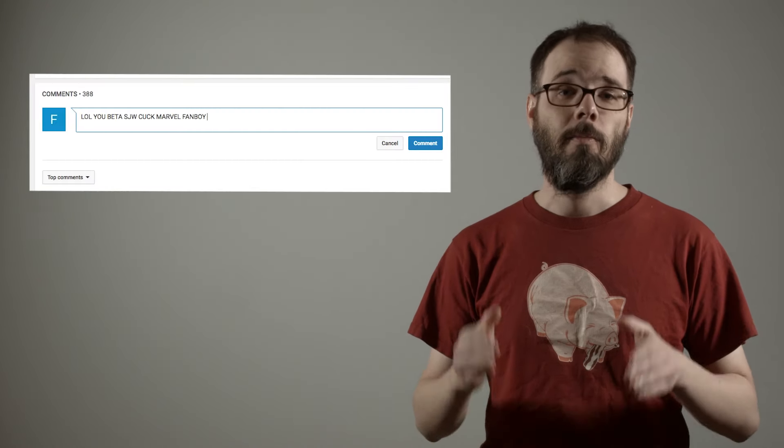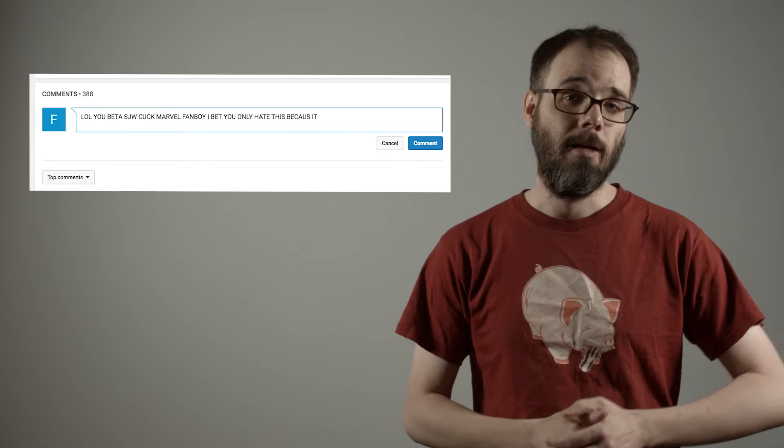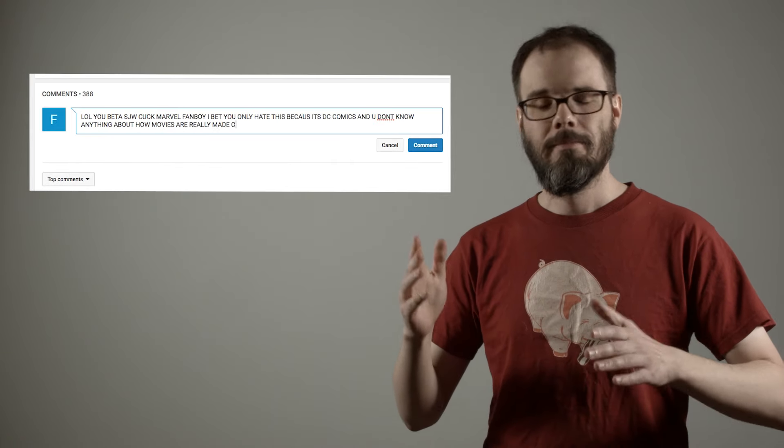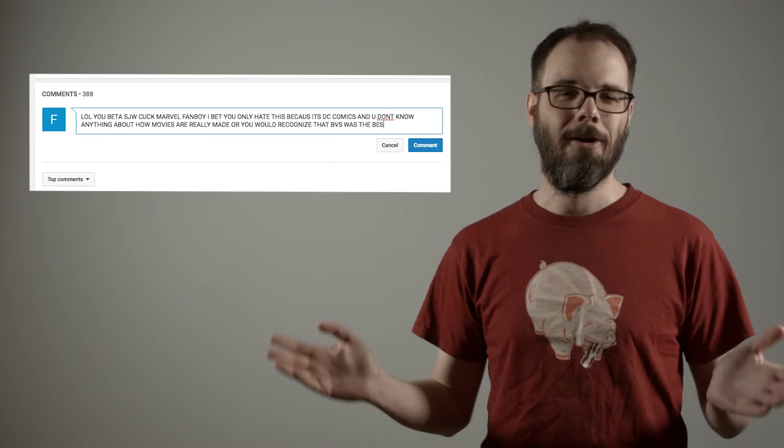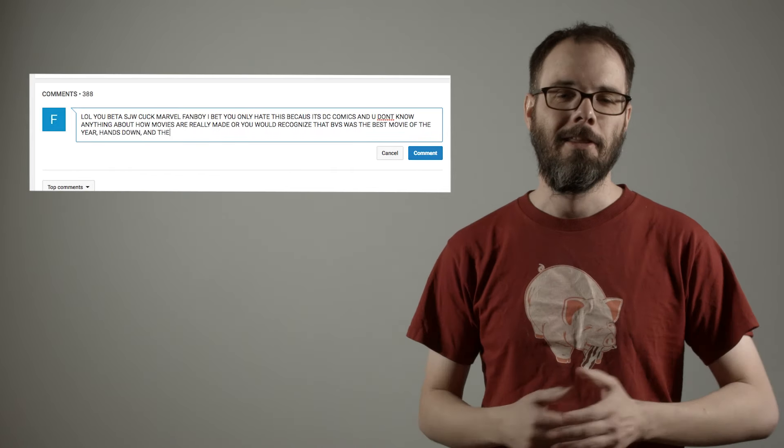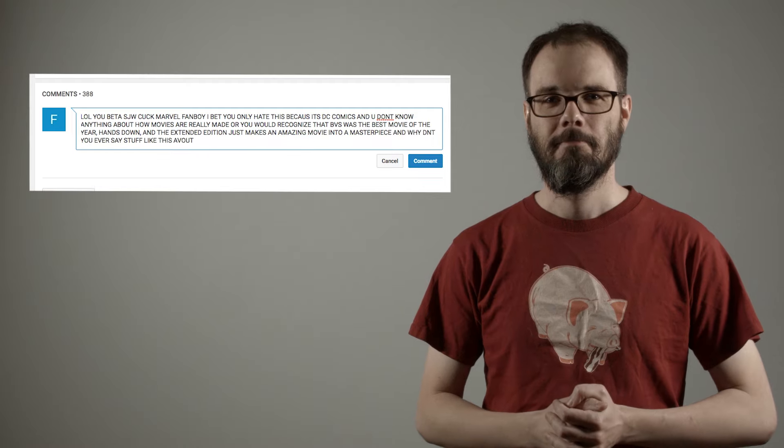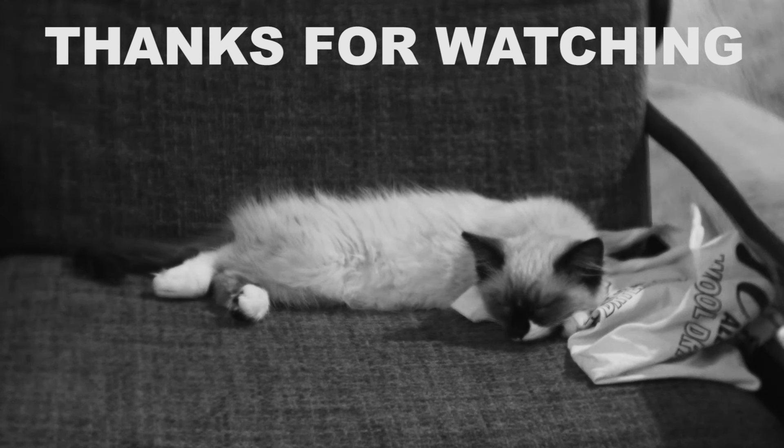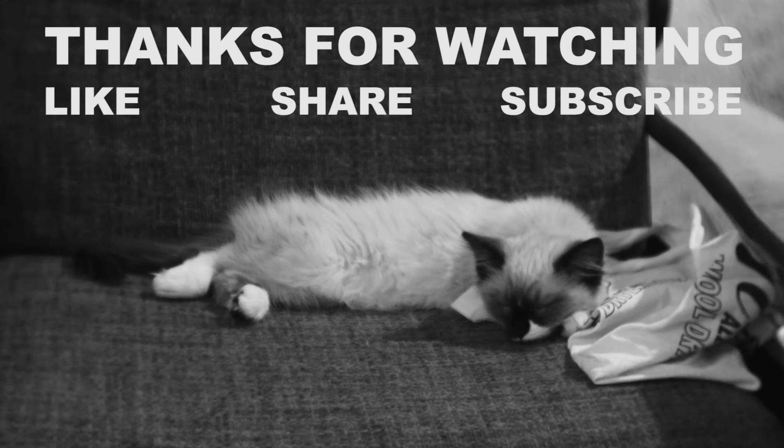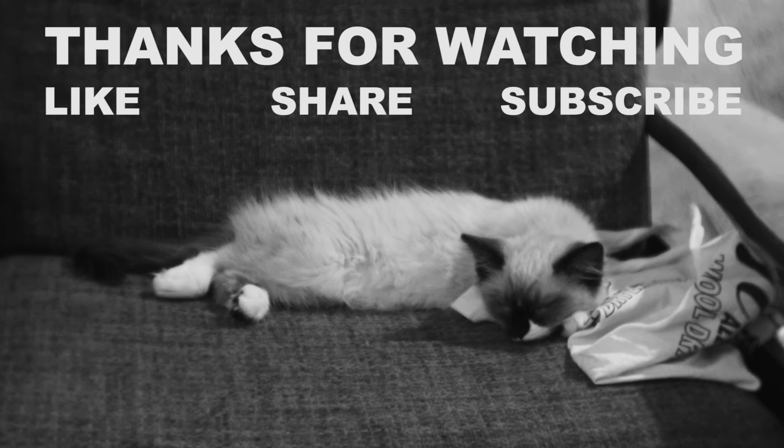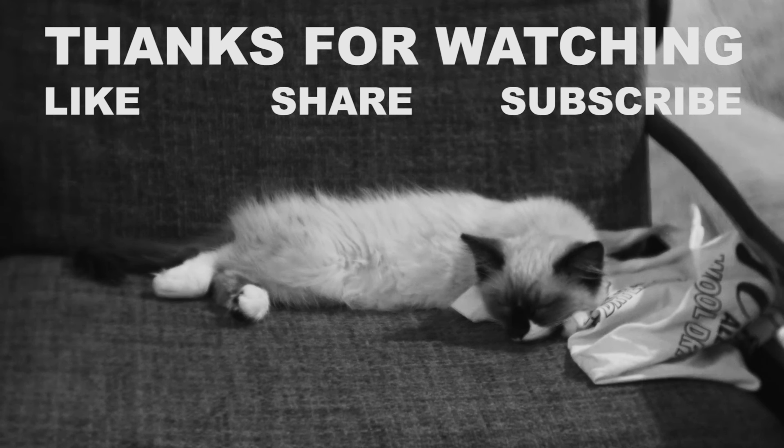And that's it for this week. Please like, share, and subscribe, and if you'd like to call me a beta-SJW cuck Marvel fanboy, you're probably already typing that into the comments, let's be honest. We'll see you next time.